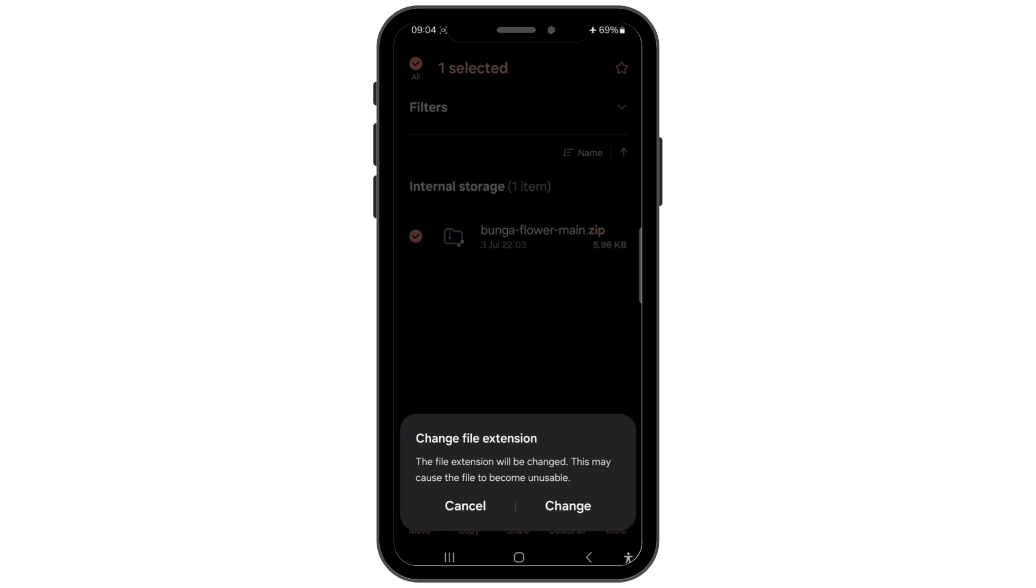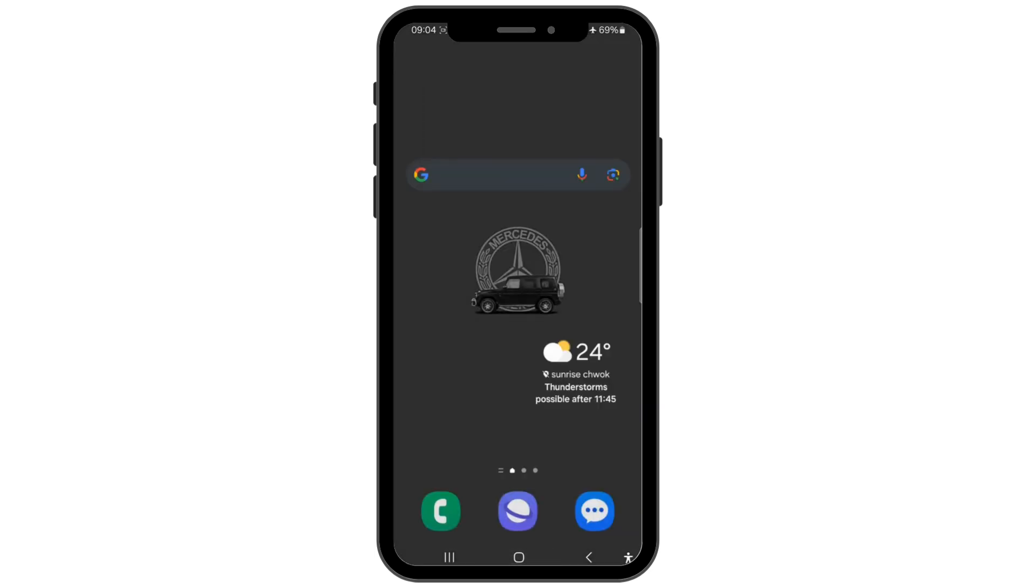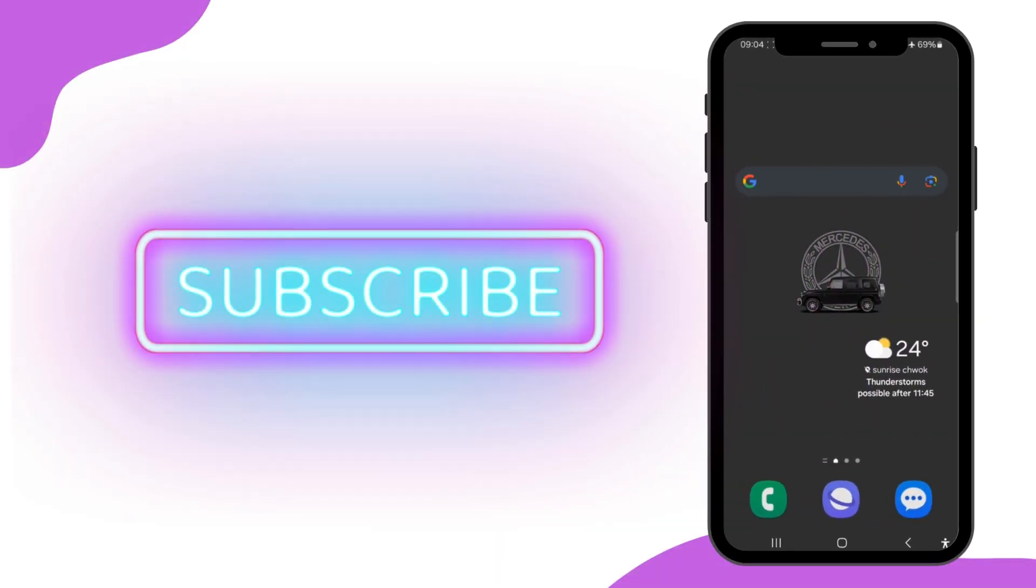Now simply tap on it to install the app. That's how you can convert a zip file to an APK on Android. If you found this video helpful, please like, comment, share, and subscribe to our channel.